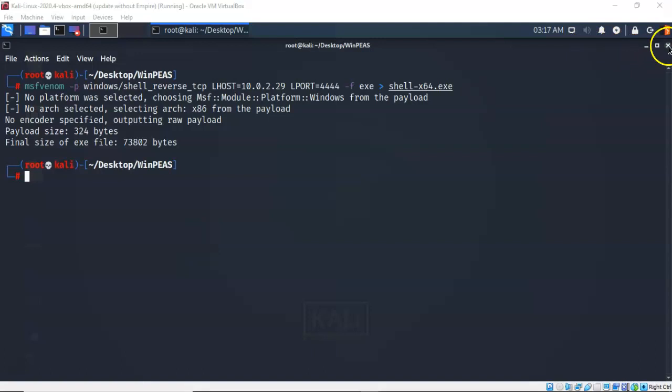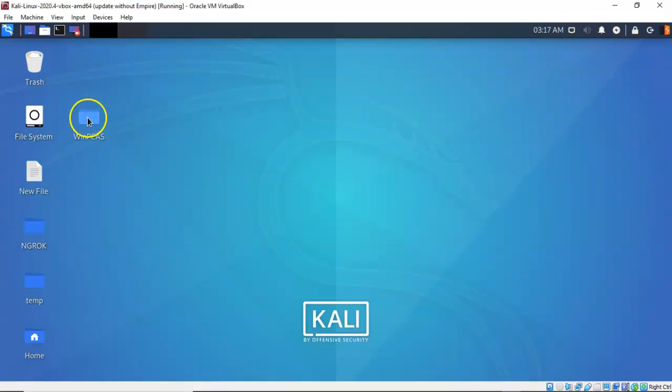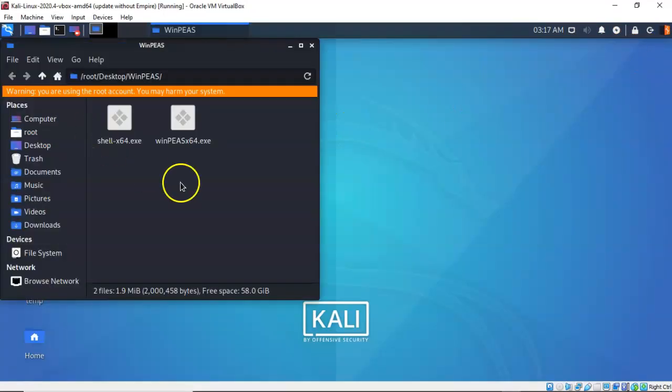I'm going to close this out. And if we open up my WinPeas folder, you'll see that I now have a copy of that payload along with a copy of the application WinPeas64.exe.